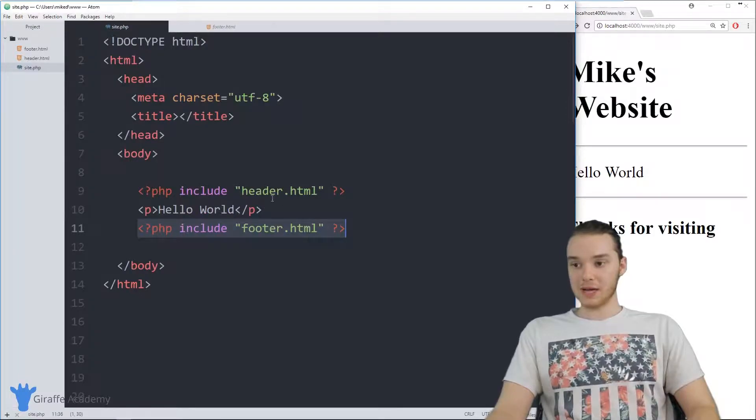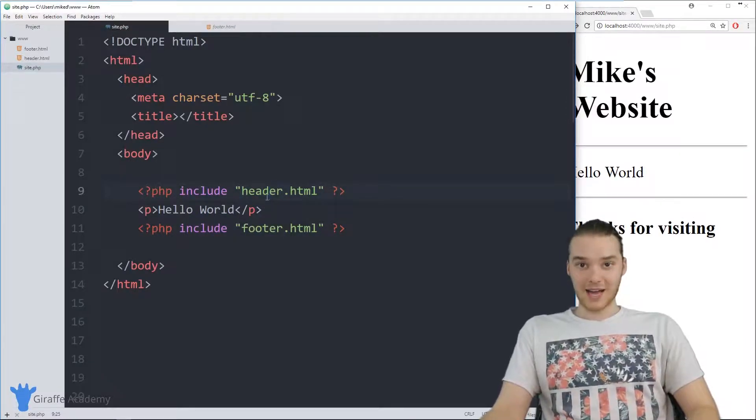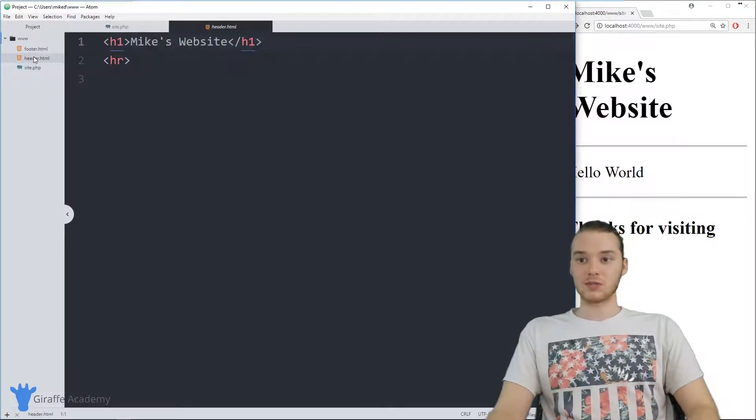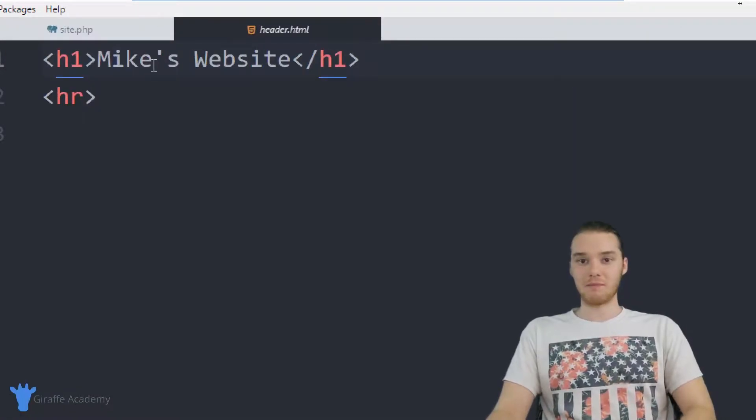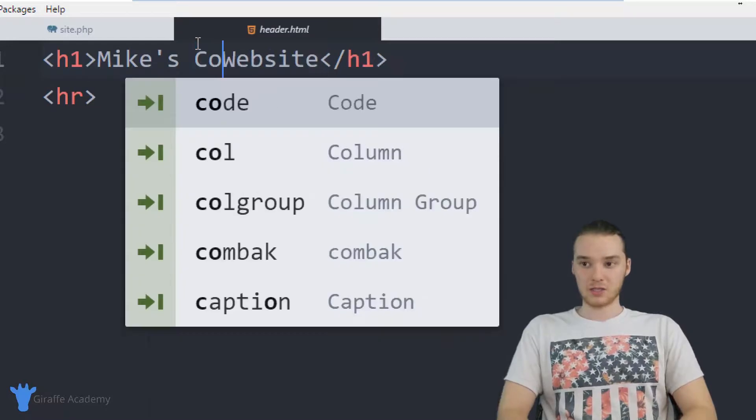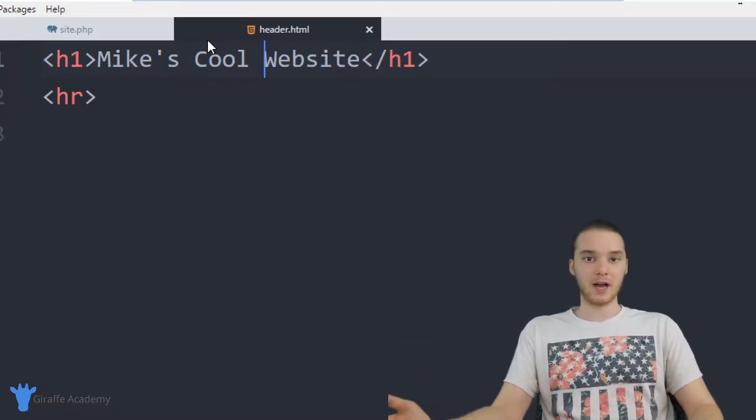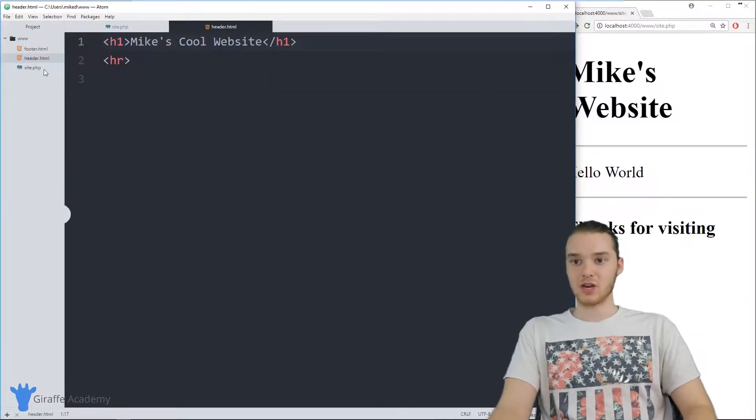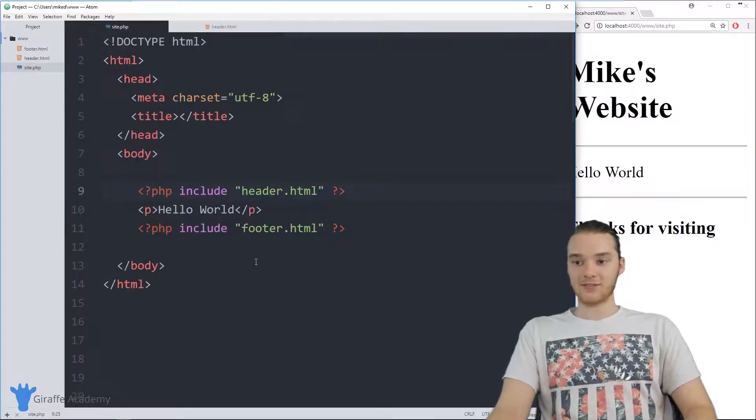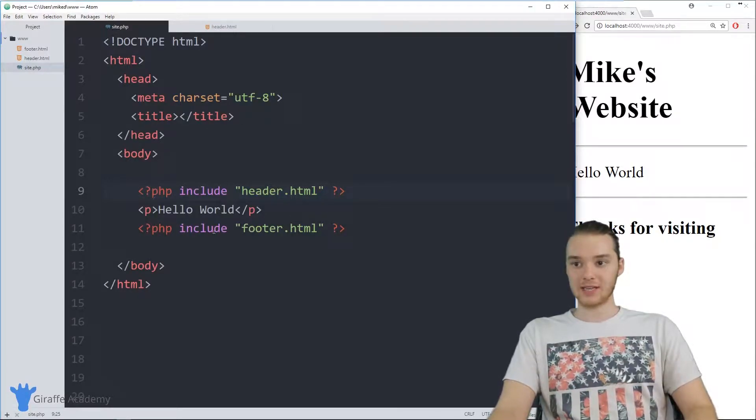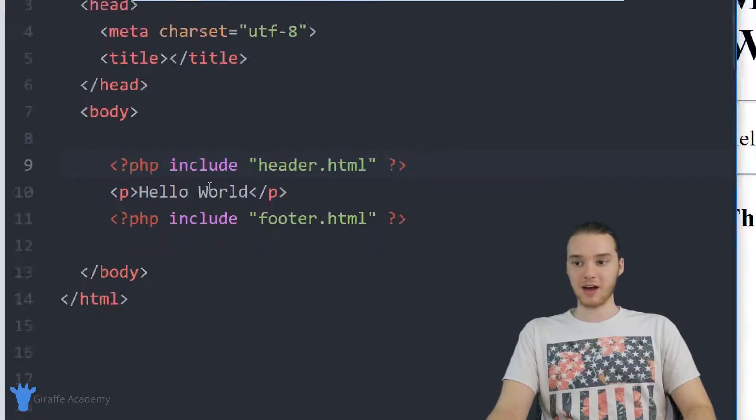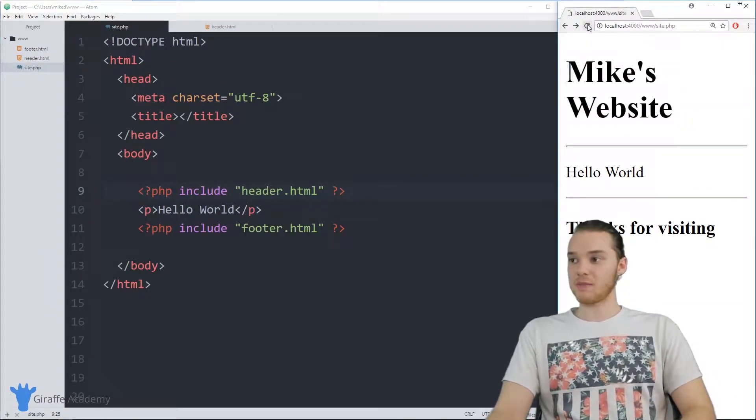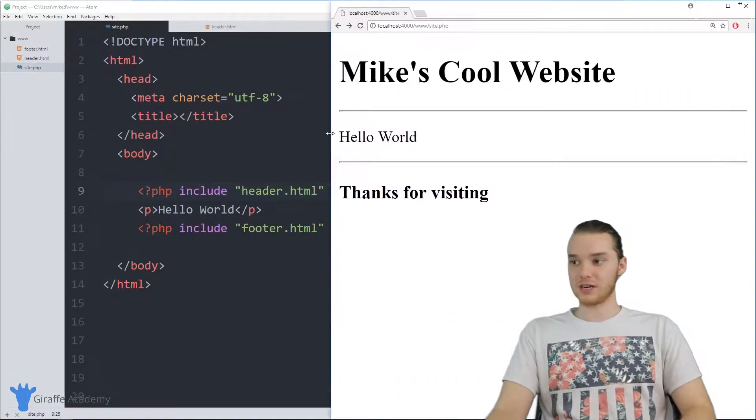But what's cool about this is if I wanted to modify the header or the footer, all I have to do is come over here into this file and modify it. So instead of saying Mike's website, we could say like Mike's cool website, right, so I updated the header, I made a simple change. And I actually don't have to change any of the code inside of this site.php file, I don't have to touch it.